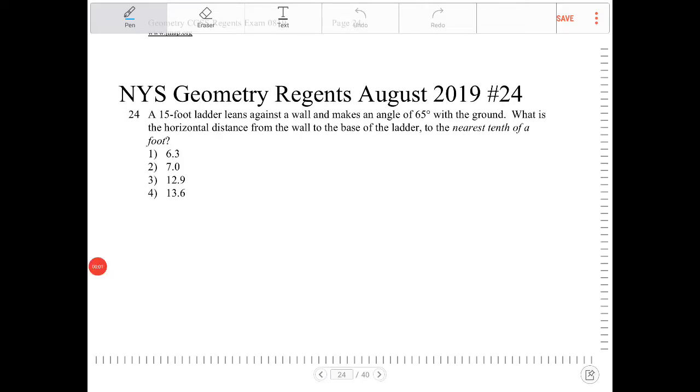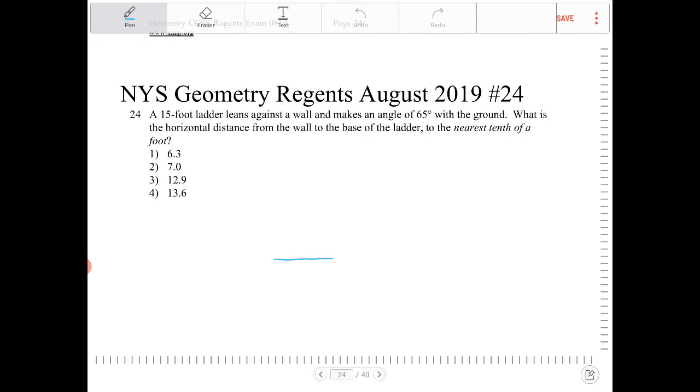A 15-foot ladder leans against a wall and makes an angle of 65 degrees. So let's draw this situation.